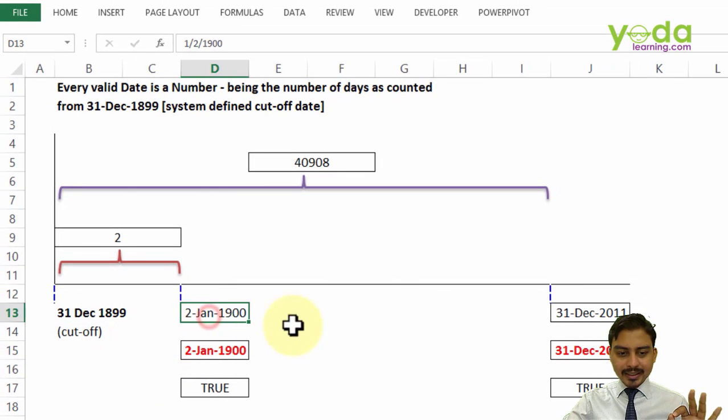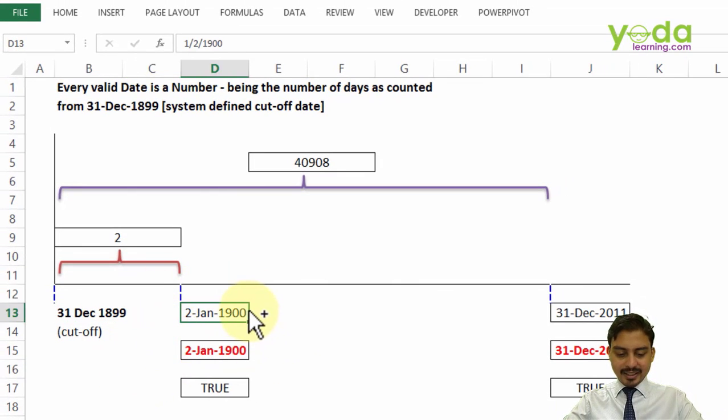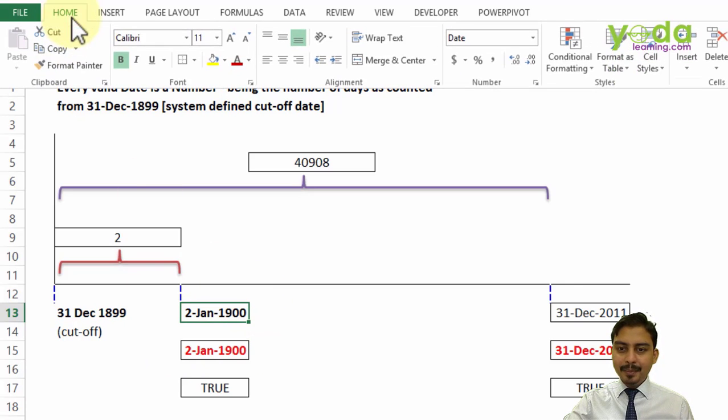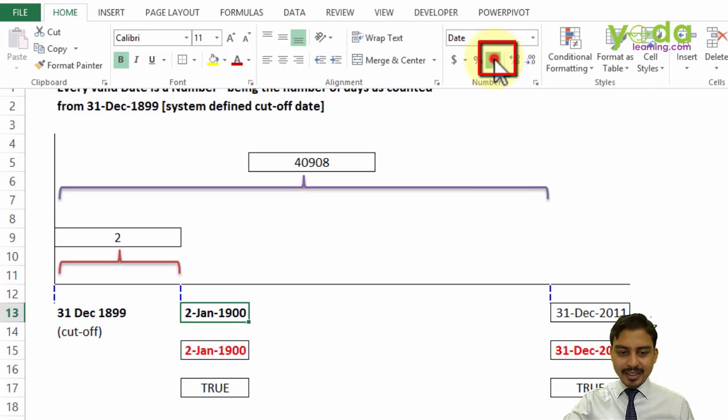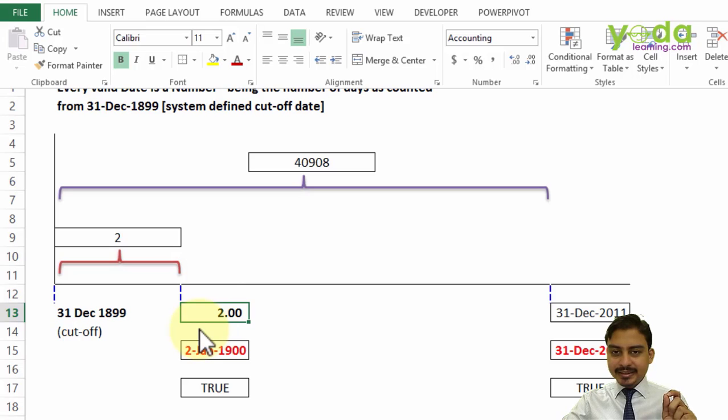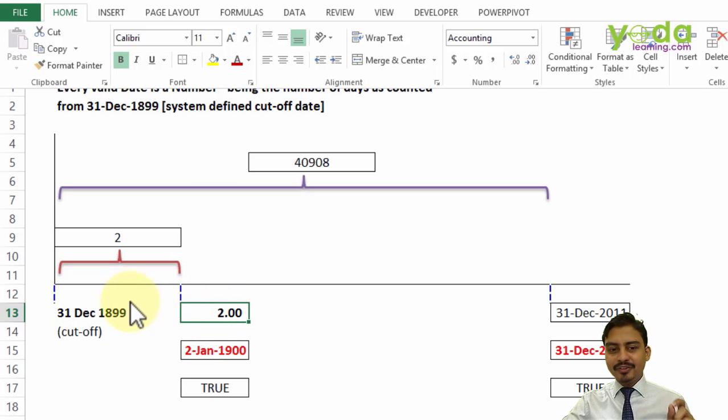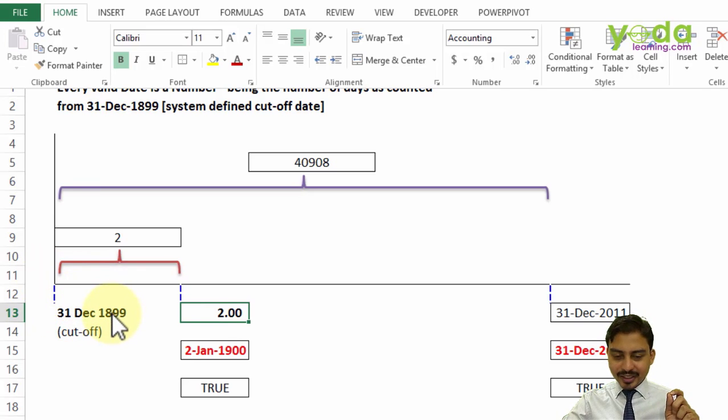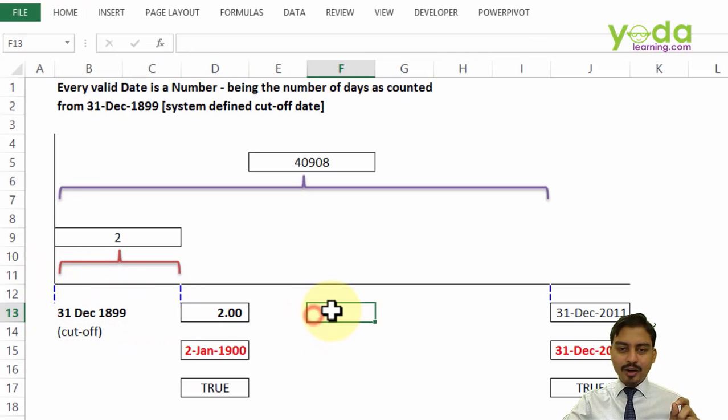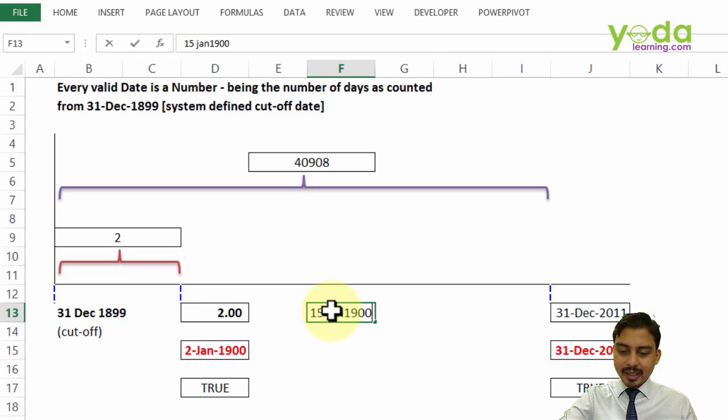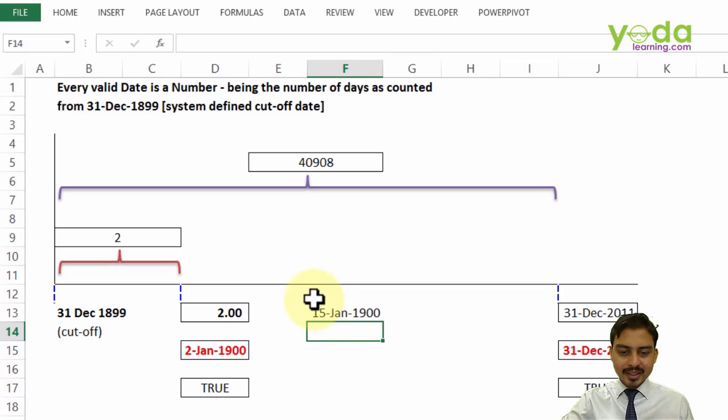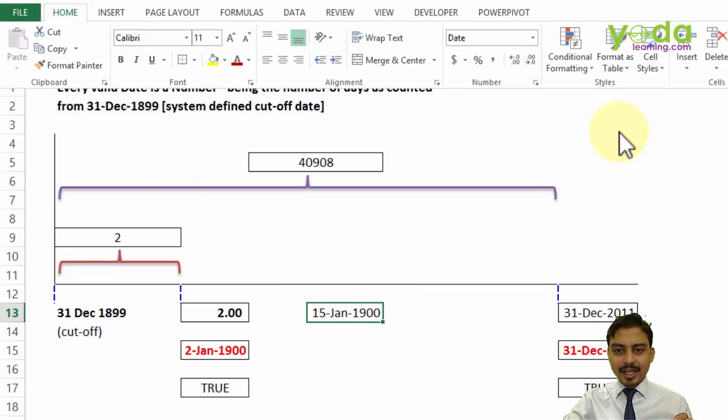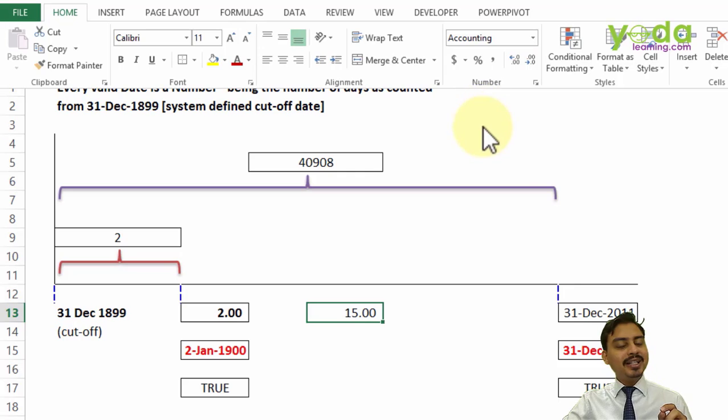Let's assume on our timeline there is a date called 31st December 1899. It's a cutoff date. Now if I write a date 2nd January 1900 and on top of that I am going to go to Home tab, apply this comma separator and notice it turns to 2. Now what is this 2 signifying? It signifies it is two days away from the cutoff date not including the cutoff date itself. So for example if I take 15th of January 1900, 15th of January 1900 and I press enter. As I apply comma style same manner to this particular date as expected it is going to show me 15.